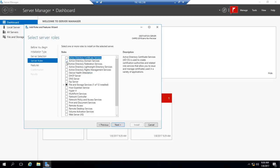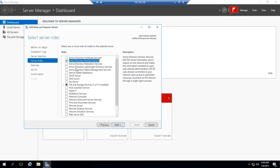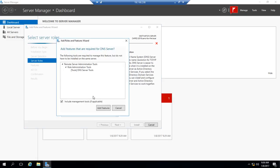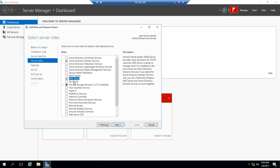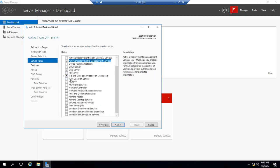We're going to choose the features that we need. I'll choose add features, DNS, rights management.